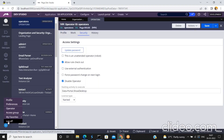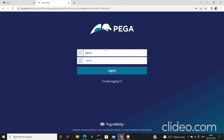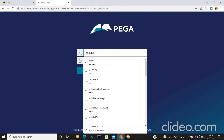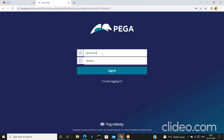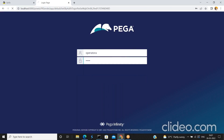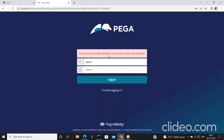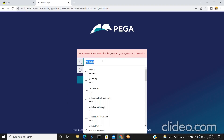Now let's try to log in with that operator after disabling it, to verify whether Operator A can still log in. Operator A, password: rules. The system shows: 'Your account has been disabled. Contact your system administrator.' So in this way we can disable an operator.